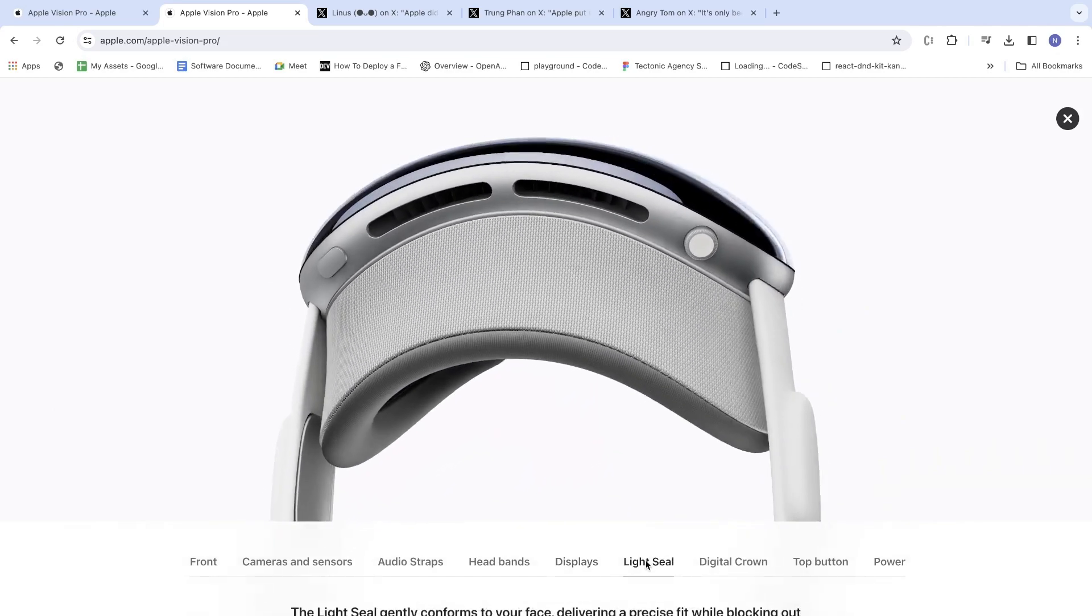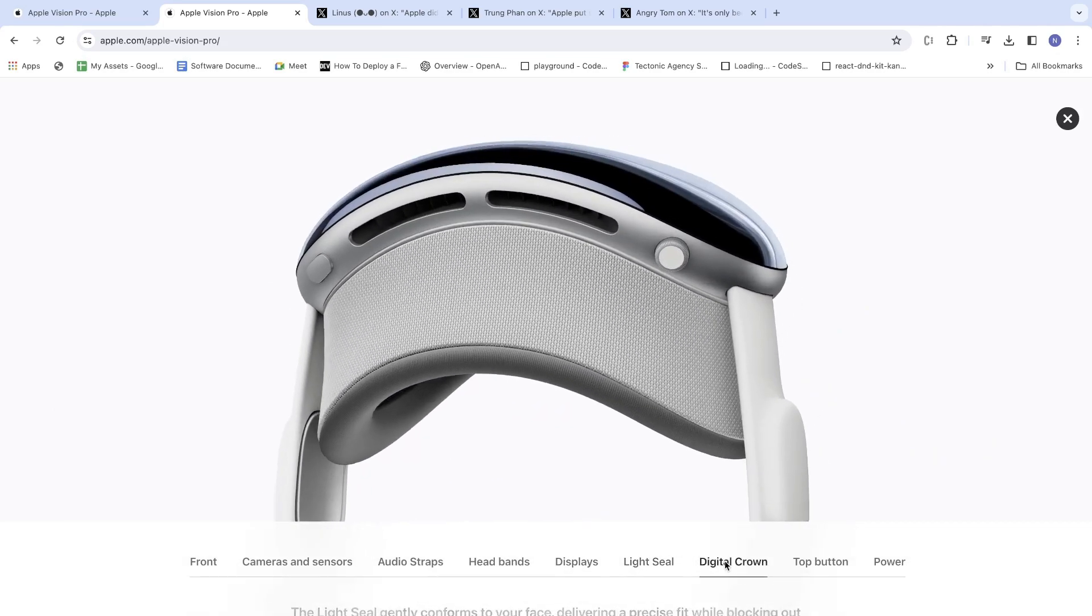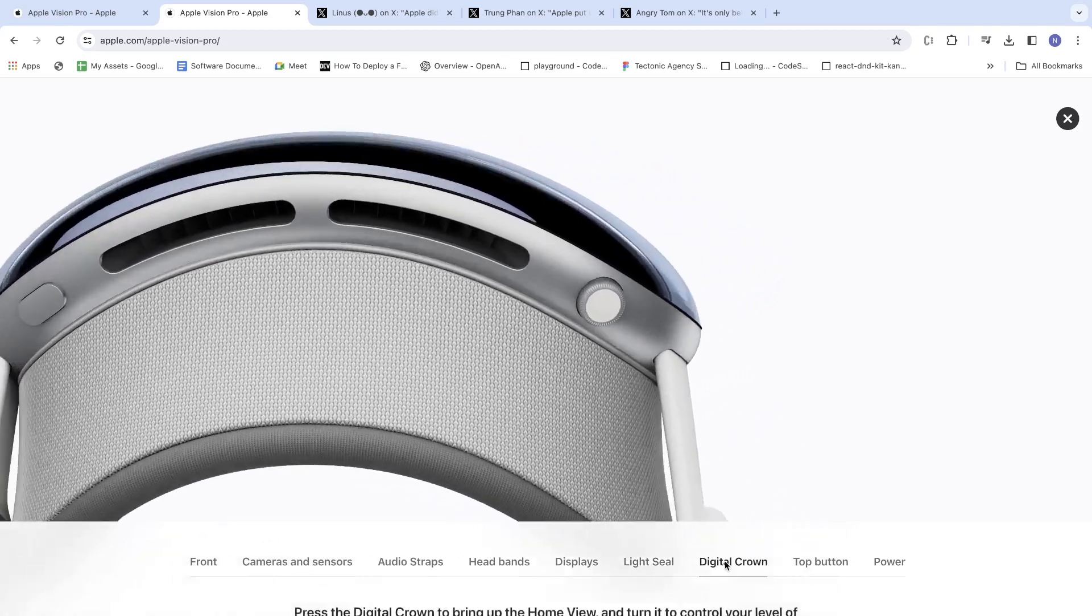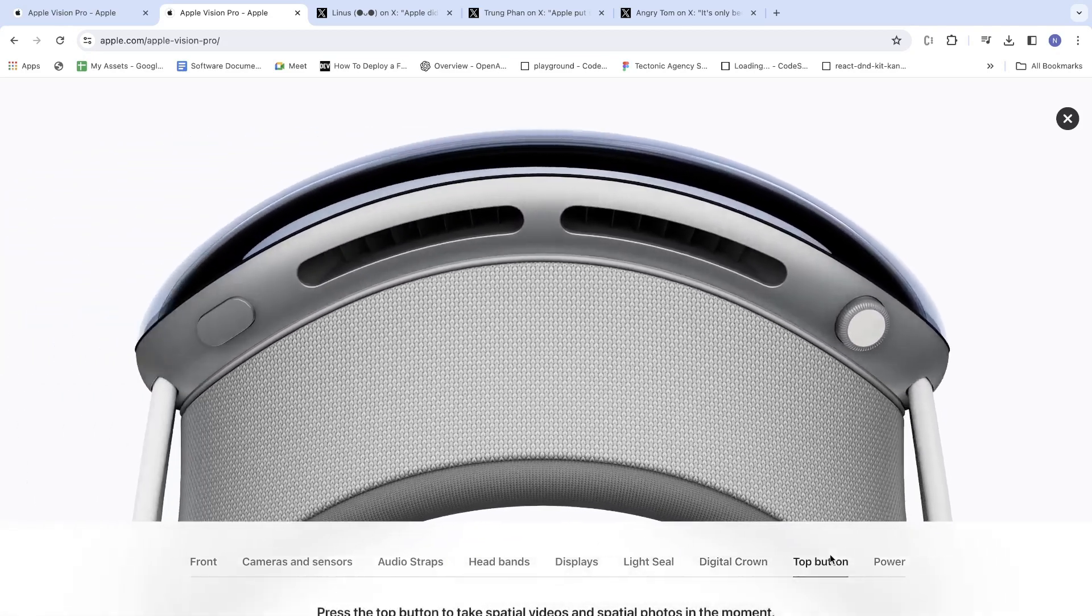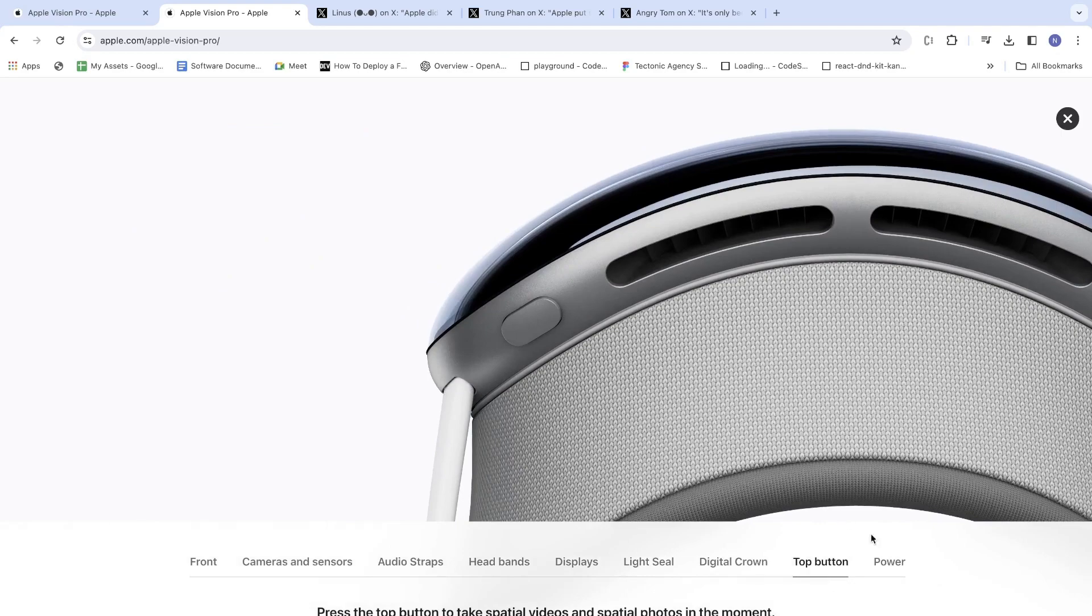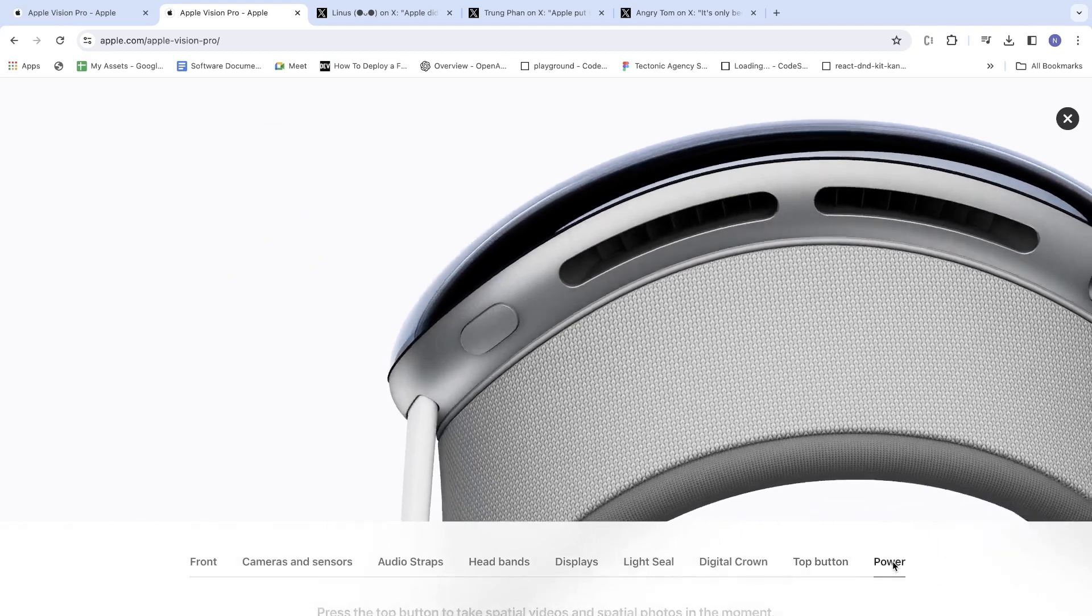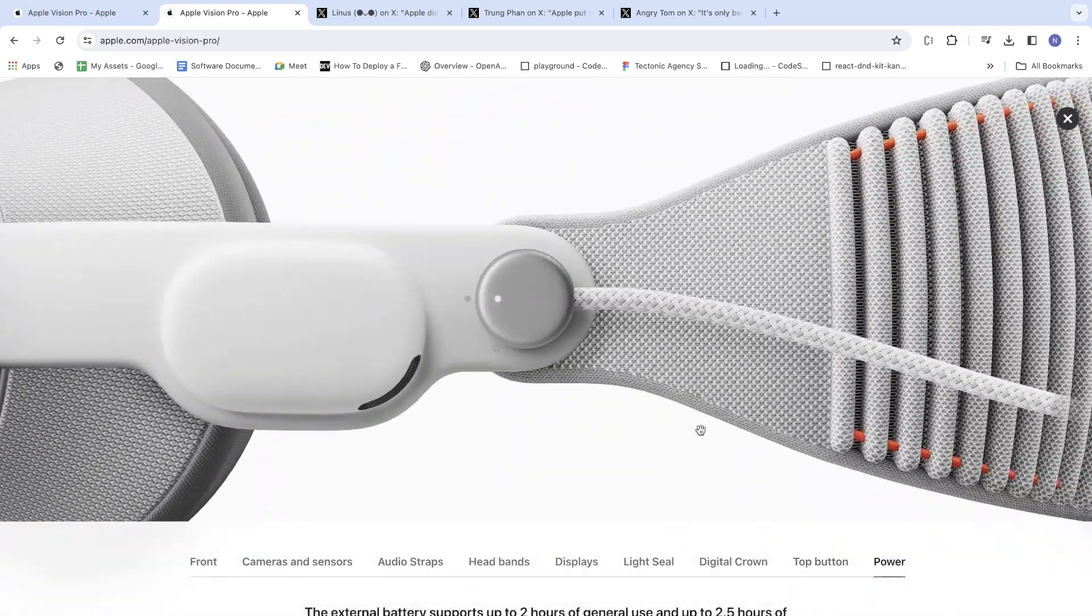Light seal. Digital crown, top button, and power.